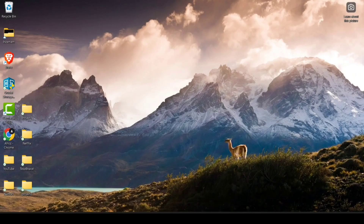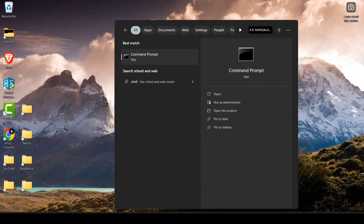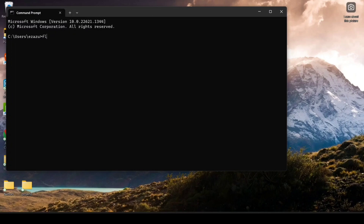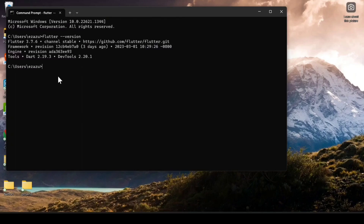Now open CMD — the Command Prompt — and hit Enter. Type 'flutter --version' and hit Enter. You can see it gives us the Flutter version and all the information we need.